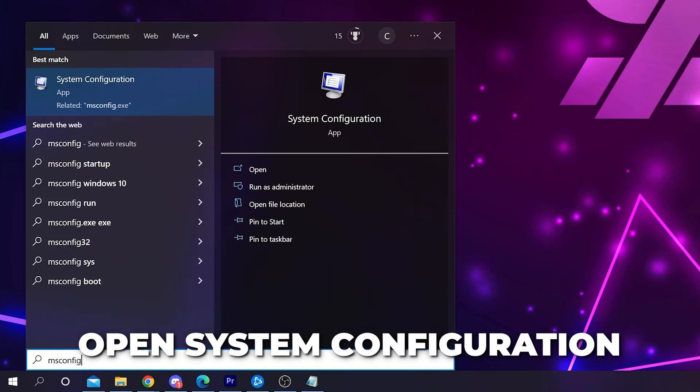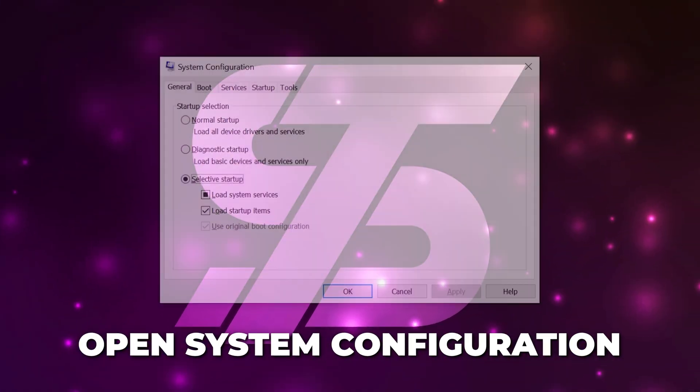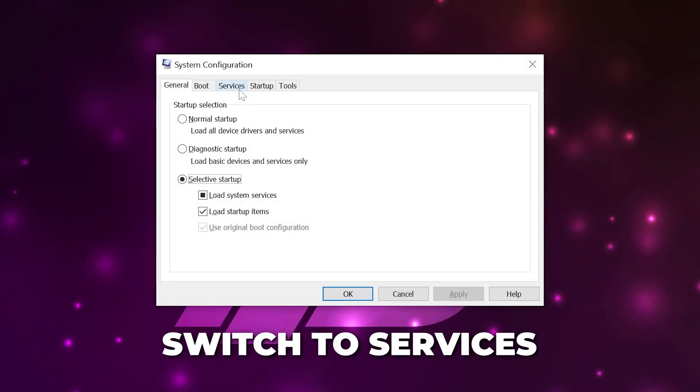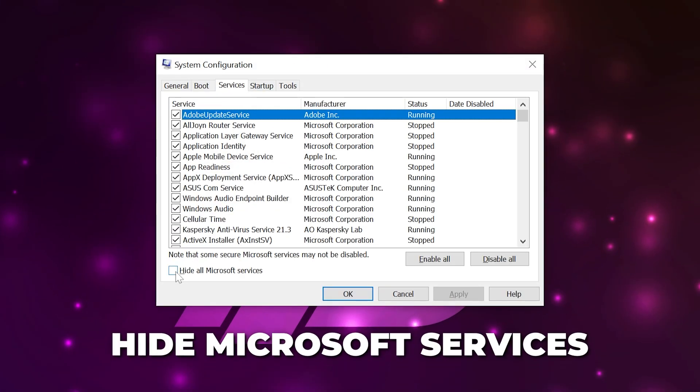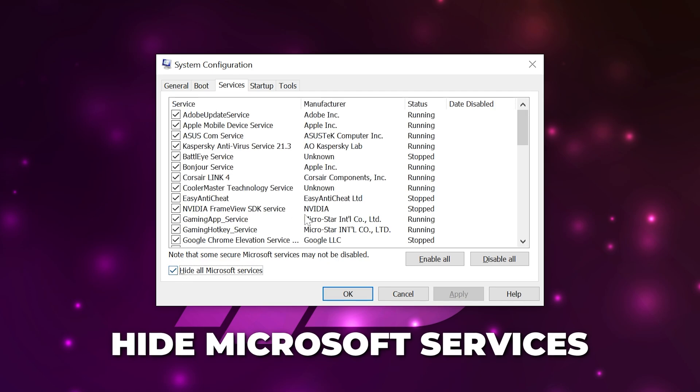Next, open the Windows search menu and type msconfig. Launch the System Configuration app. Switch to the Services tab at the top, enable the option to hide Microsoft services.